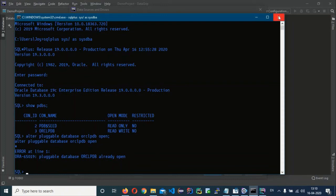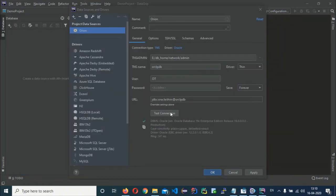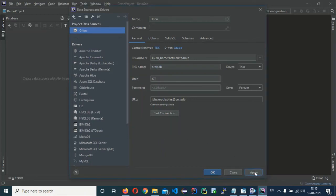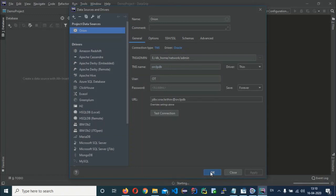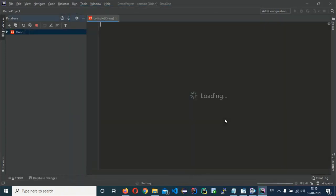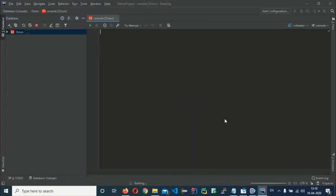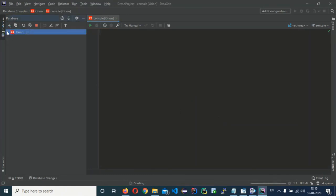In my case, the pluggable database was already open, so the connection was a success. Click Apply and then OK. I have successfully connected a user from my pluggable database to DataGrip.